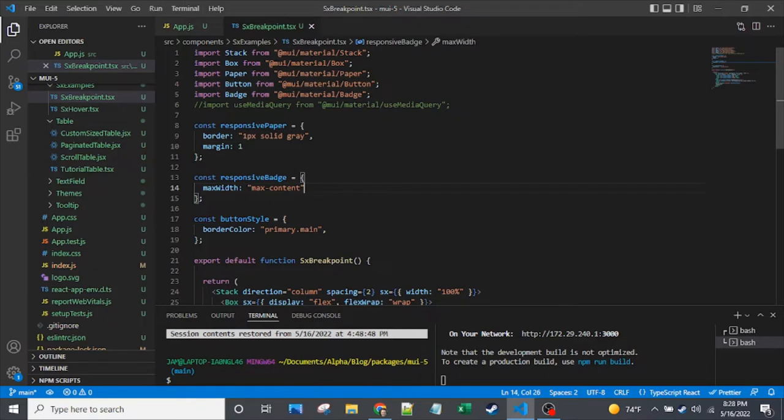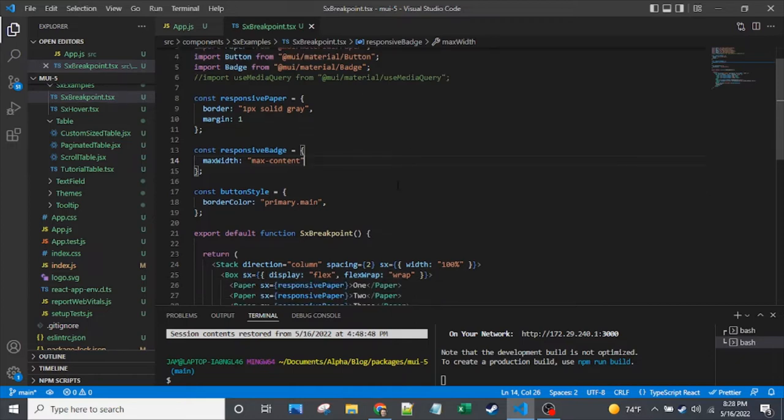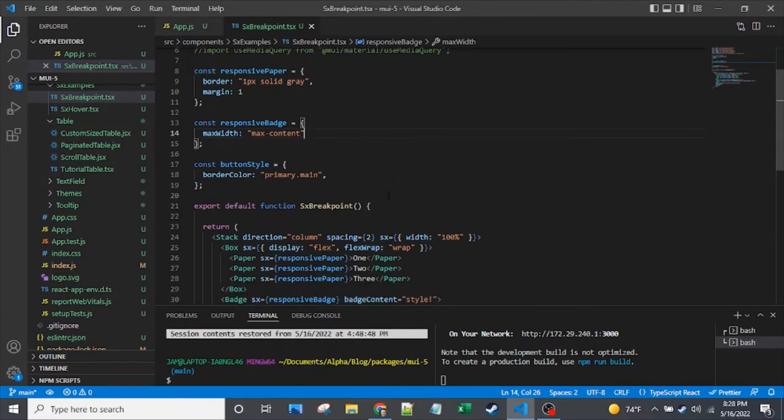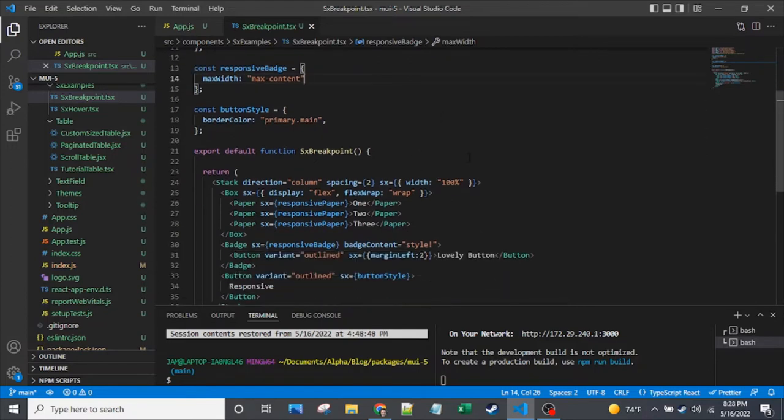And just as an aside, this max content for the badge, the reason I need that is because my badge is on a button. And the button is within an SX that is taking the full width of the screen. And interestingly, the badge doesn't really get the right width. It doesn't get the width of the button. It gets the width of that stack. Not a great thing there, but that's how that badge component works.